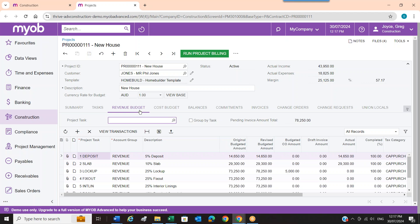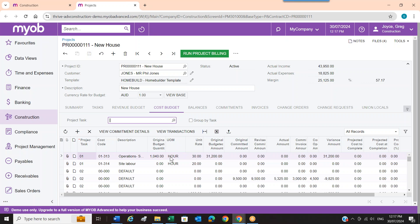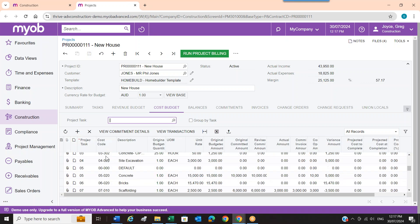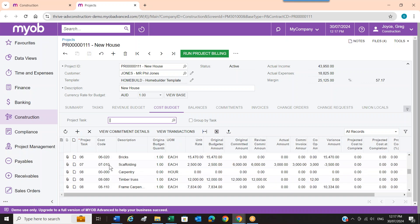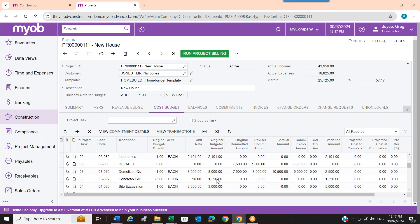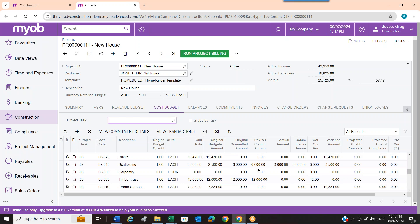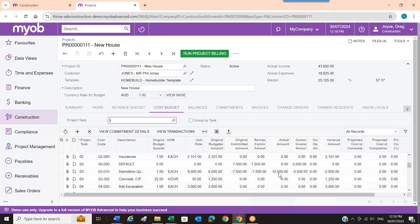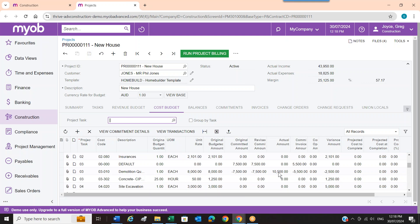Once I get the revenue budget and cost budget in, I can see the balances — essentially a profit and loss on the job. The revenue is the total revenue budget, and the budgeted amounts are the total expenses. You can see change orders that have revised the budget, committed amounts, and actual amounts. These will continue to fill as I place commitments, enter accounts payable invoices, and put purchase orders in. I can also just click the plus sign to add rows manually if I'm not importing.